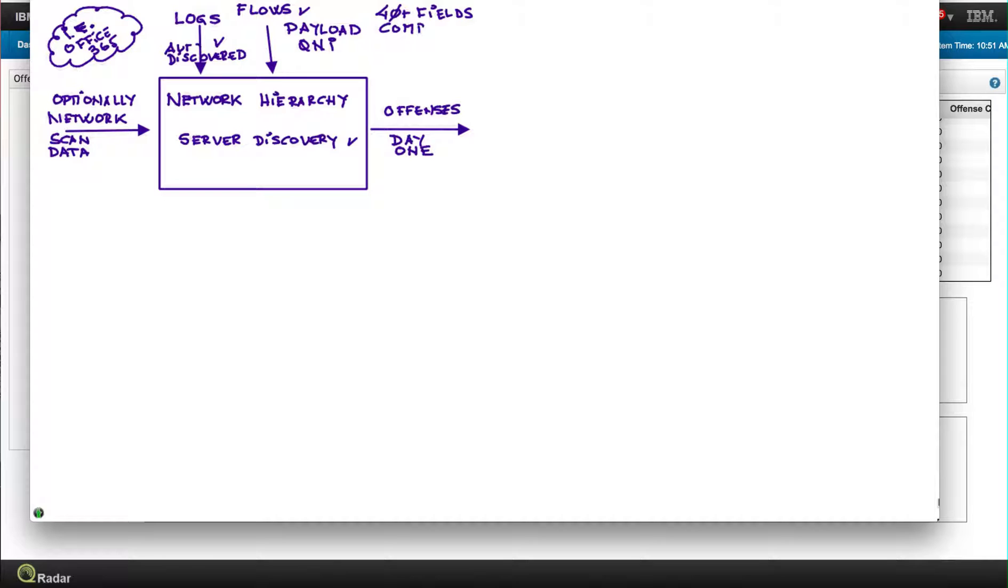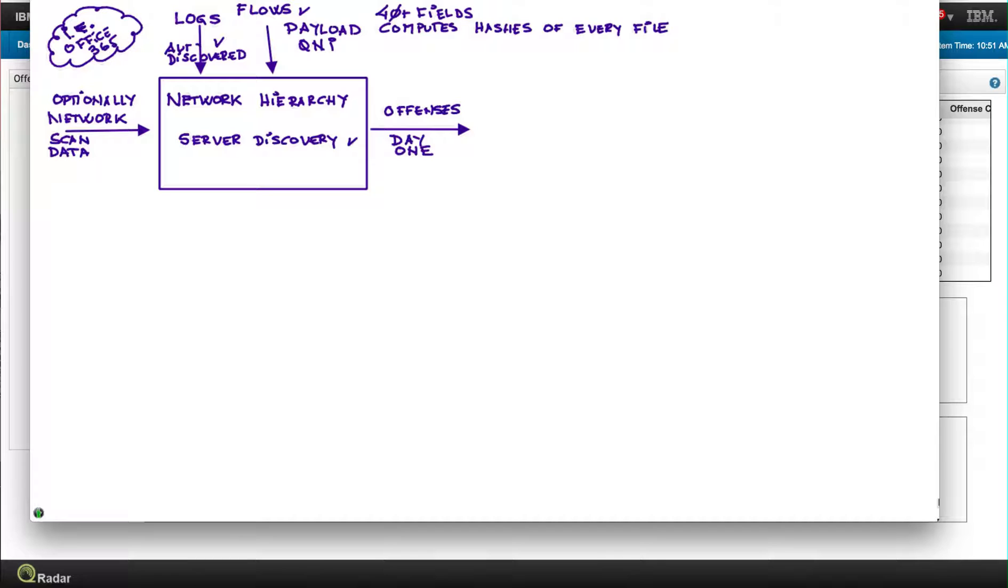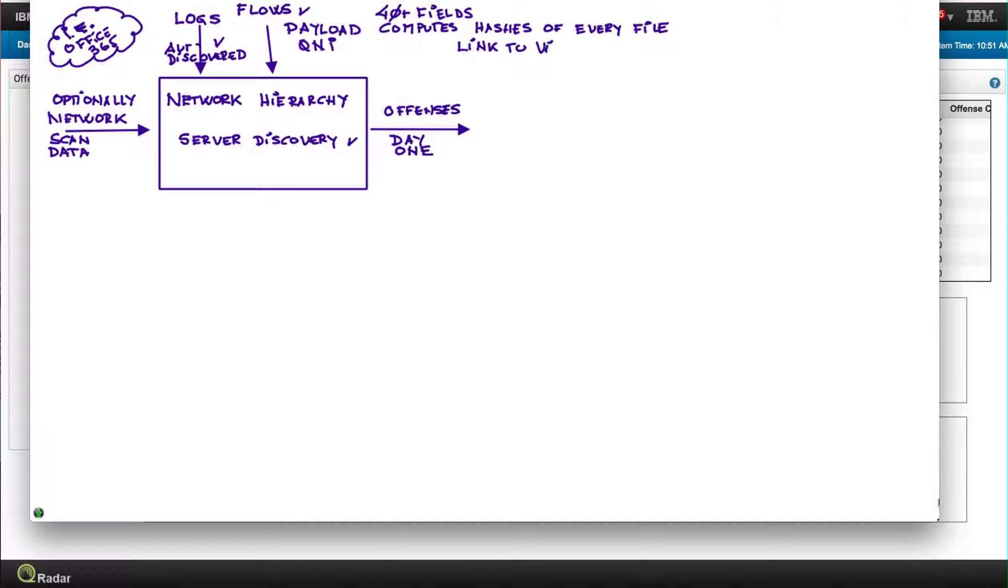There are 40 fields like that, but also very importantly it actually computes hashes of every file that comes across the network. Every file, I compute the hash. Hashes are very good because they eliminate the false positive and they allow you to detect malicious artifacts the minute they traverse your network. To keep this video relatively short, I'm putting links to detailed videos that show this capability, so for a detailed video on QNI in the video description there is a link to it.